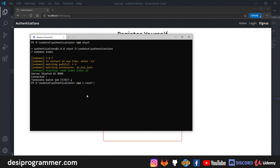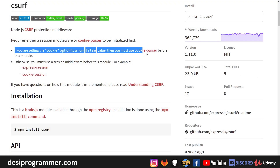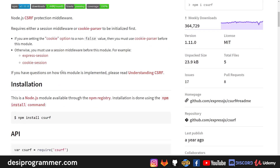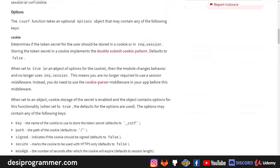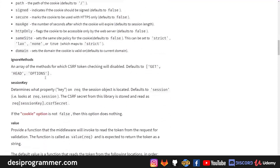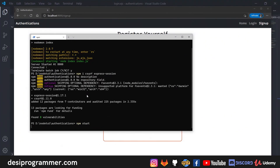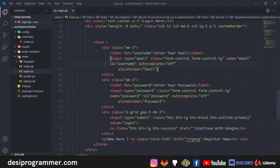To set up CSRF, I'll install the package 'csrf' for the CSRF token, and also 'express-session' because we're sending the token via session rather than cookies. CSRF packages have two ways to set up tokens: via cookies, or via headers and session. I'll use express-session, so let's install both and start the server.